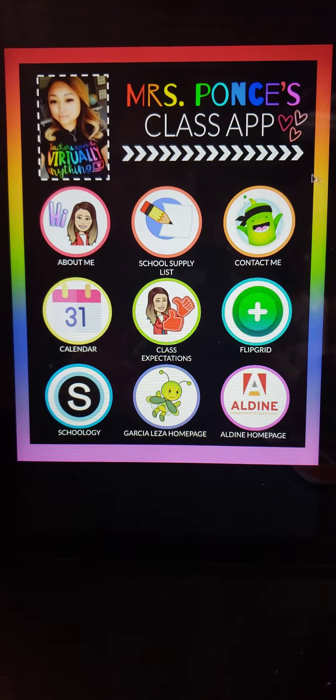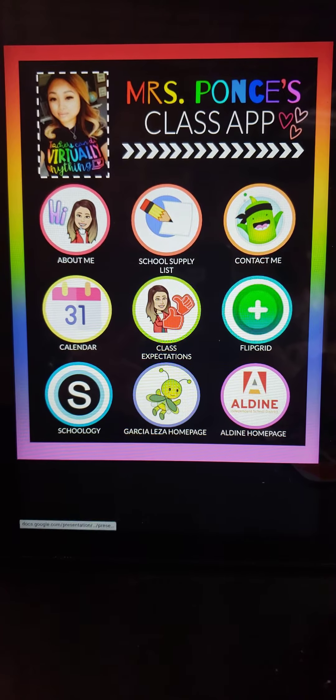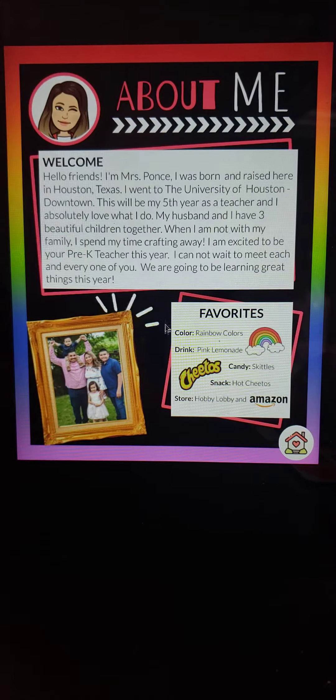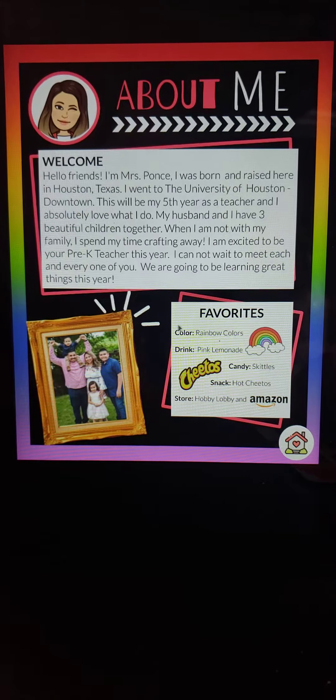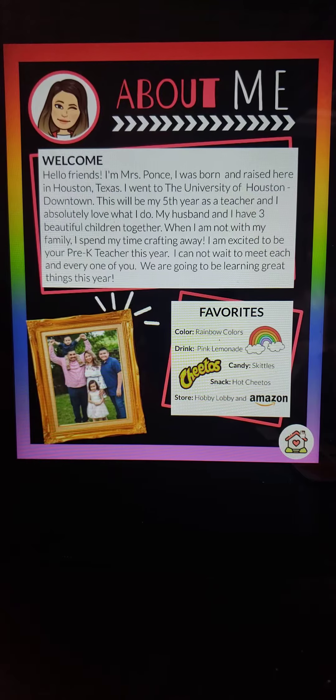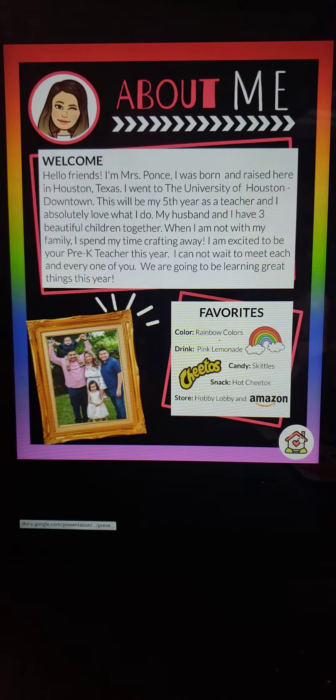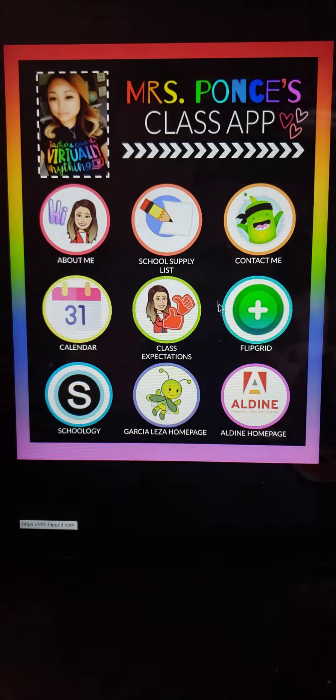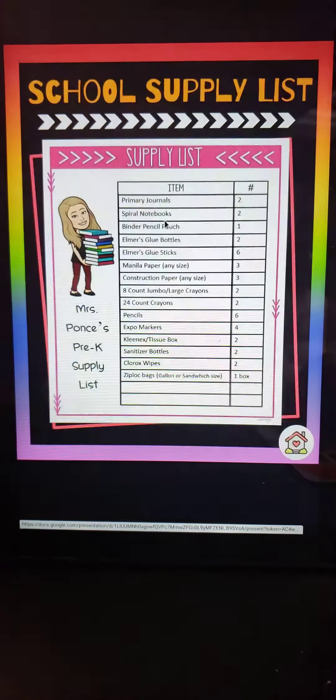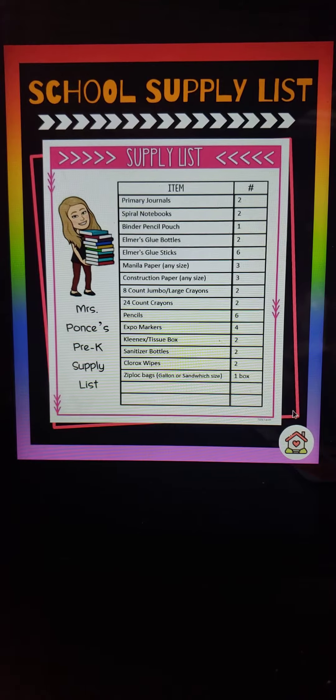All the links are clickable, so you click here. Here's my About Me and it tells you all about Ms. Ponce. The school supply list is listed here as well.